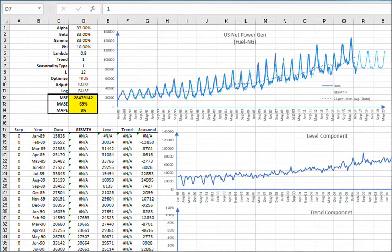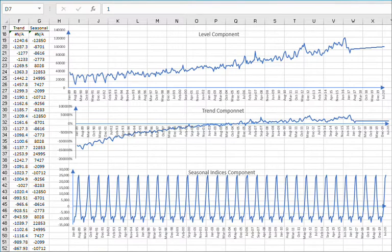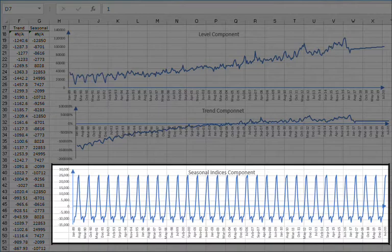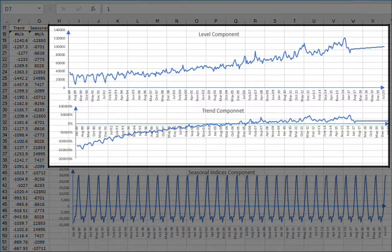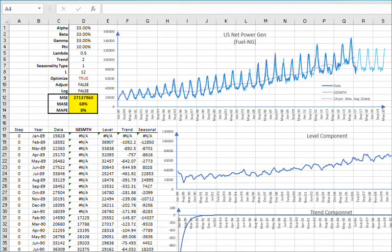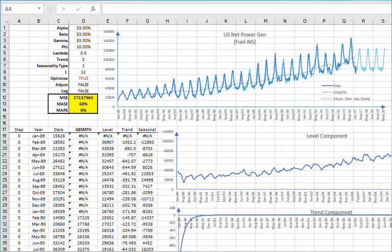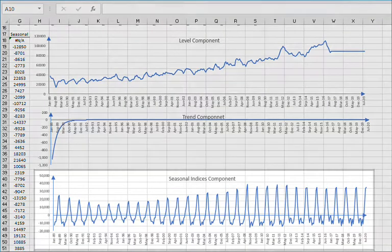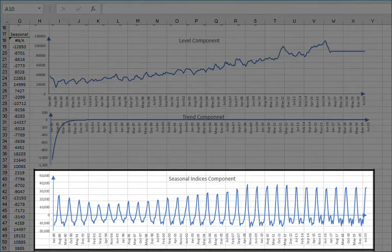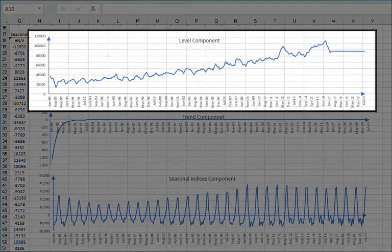Now let's include an additive trend type — set the value in D6 to 1. MASE has improved and MAPE remains at 8%. The seasonal component looks stable over the sample and forecast time, though trend and level look noisy. How about a dampened additive trend? Change the trend type in D6 to 2. MASE got worse, actually 3% worse than the earlier model. The seasonal indices exhibit variations over the duration of the sample and forecast time — this is not good. Trend converges to 0 and stays there. Level is a bit noisy. This is not an improvement.